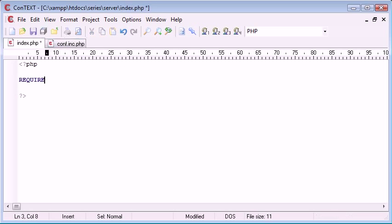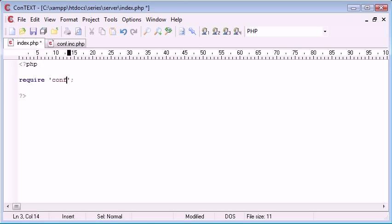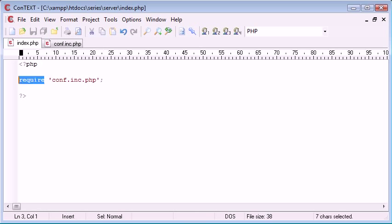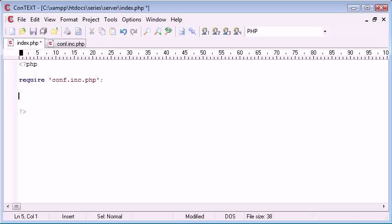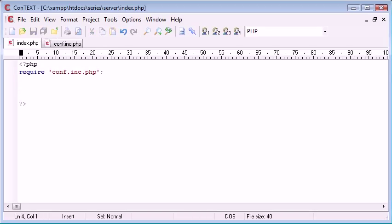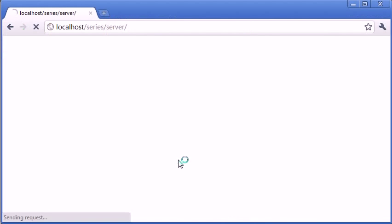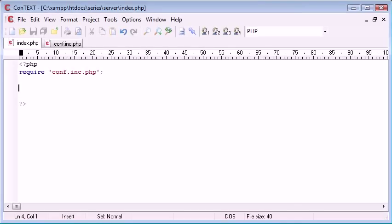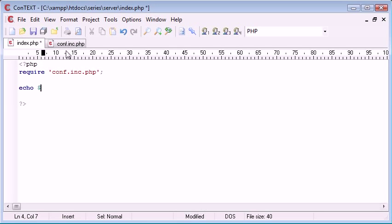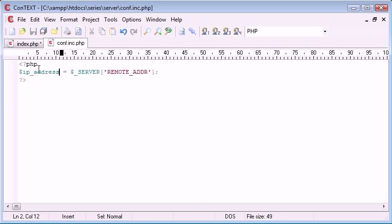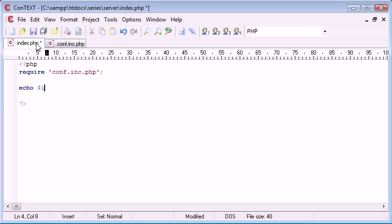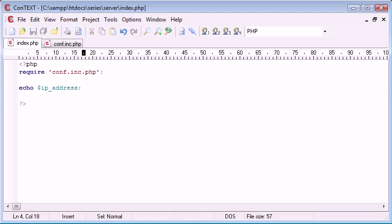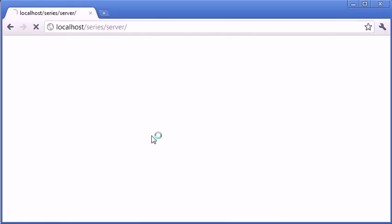The first thing we're going to do is require our conf.inc.php and if you haven't already looked at what require or include do, take a look back and you'll find another tutorial on that as well. So we've required our file, let's just refresh our page to make sure everything's working. Now what we can do is echo out that variable that we've defined. So that's IP underscore address, let's refresh the page.